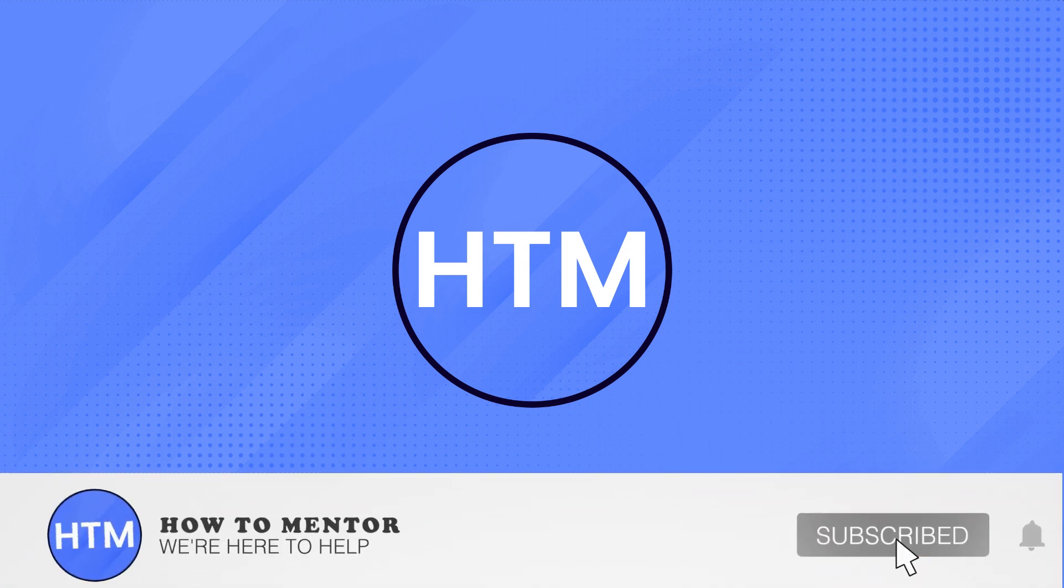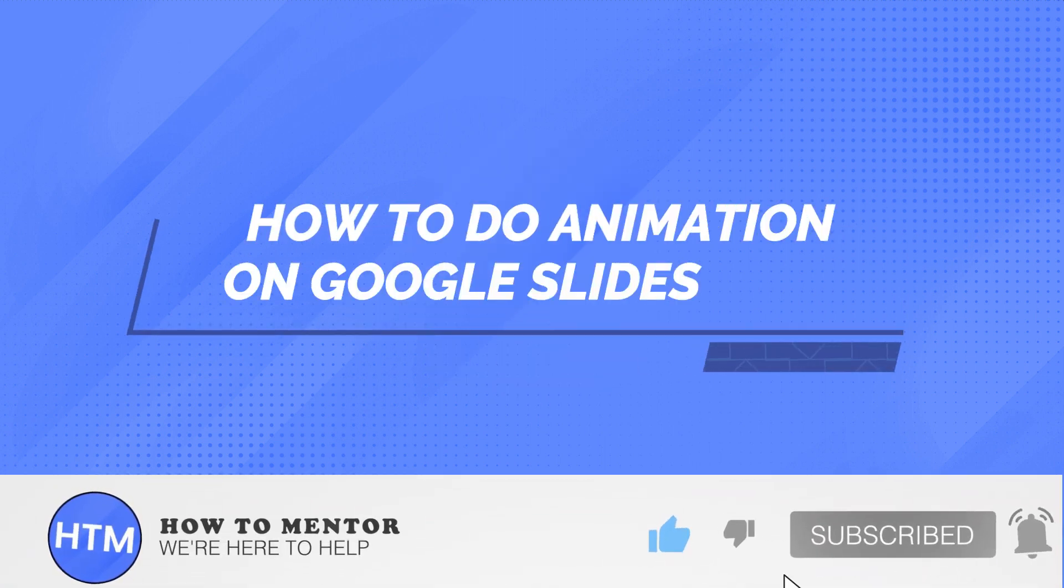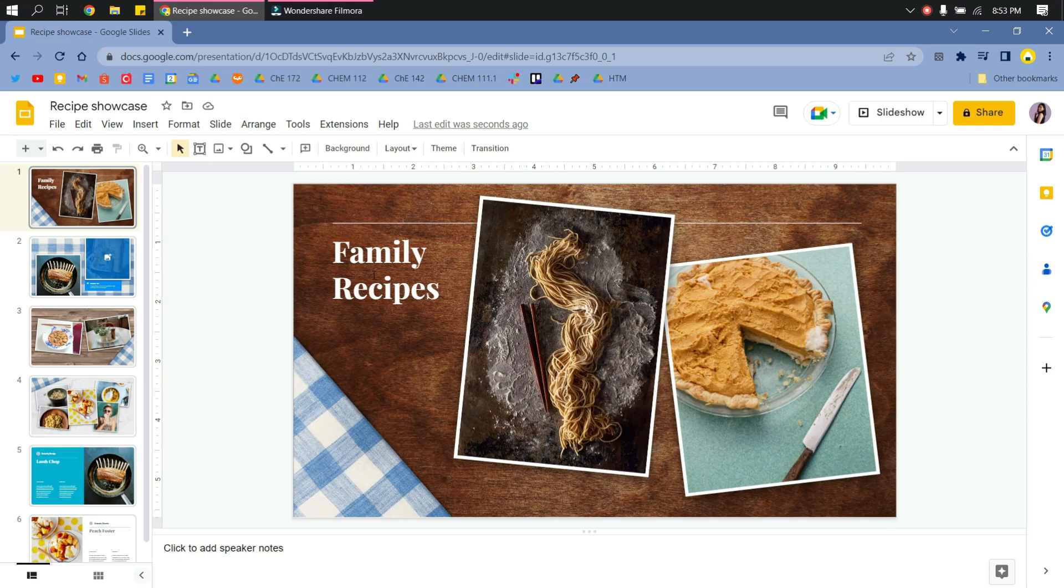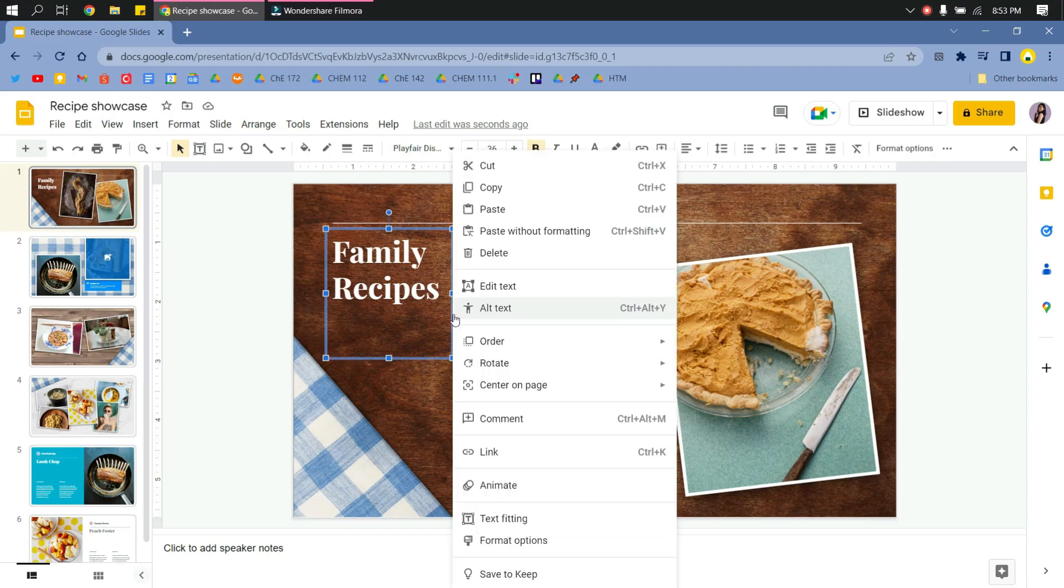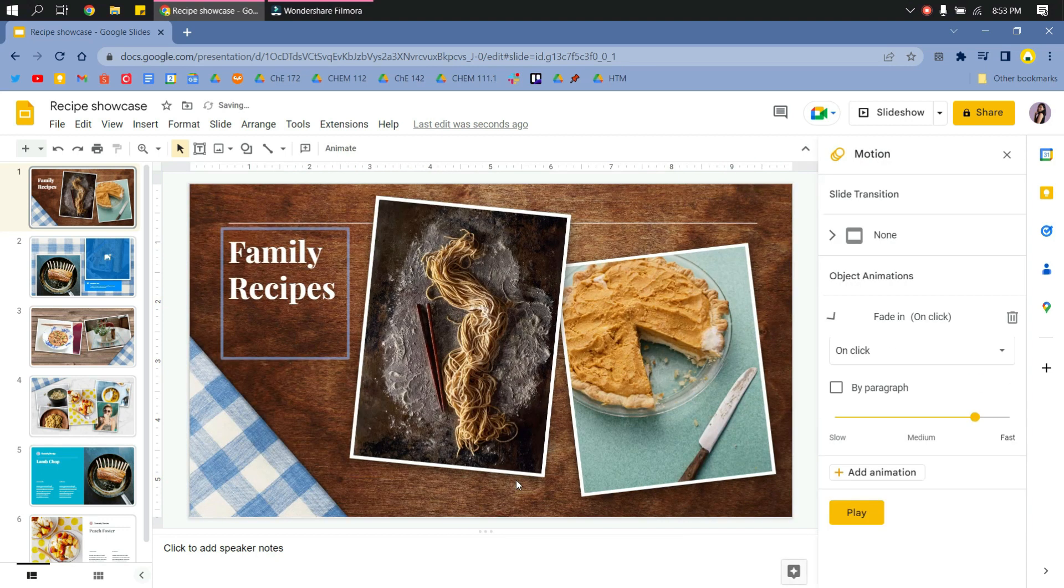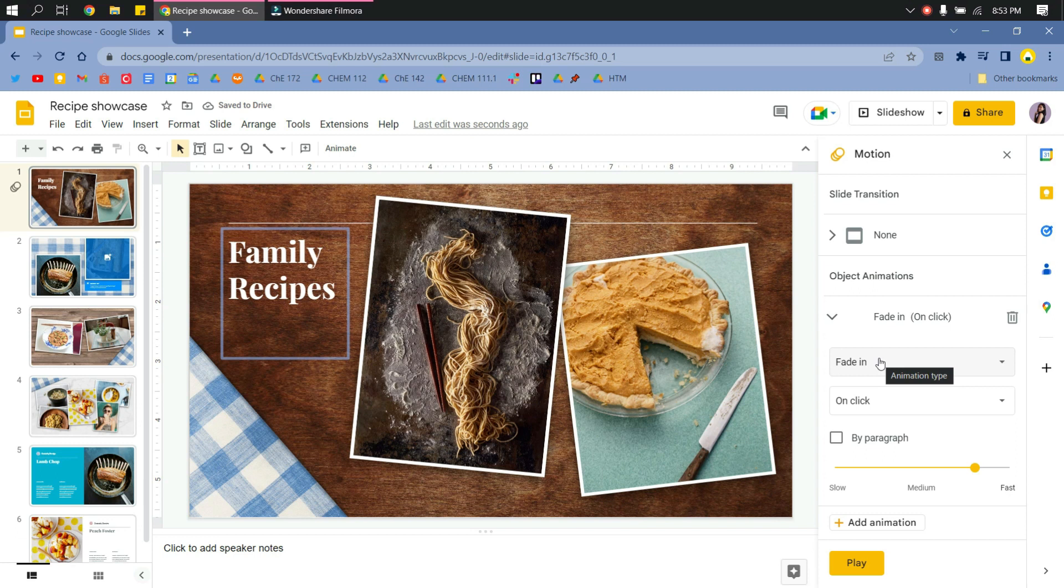Hello guys, welcome back. In this video I will show you how you can do animation on Google Slides. I'll select the text or element right here, right-click, and then click animation.